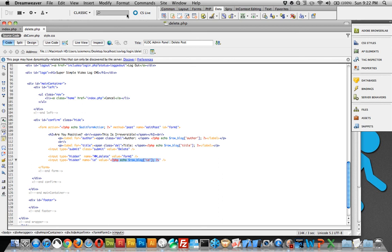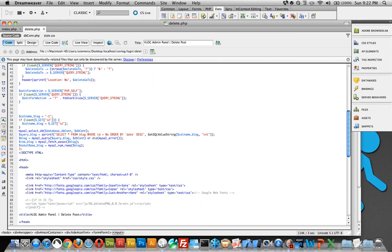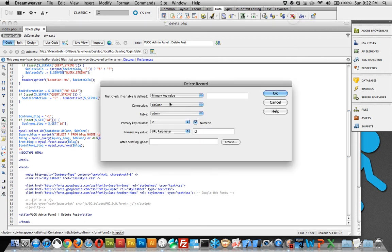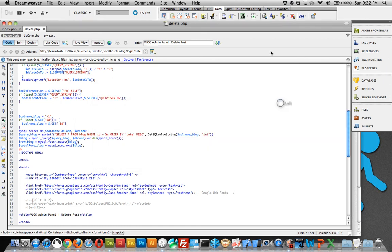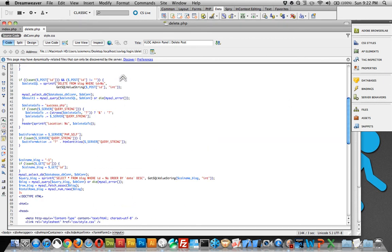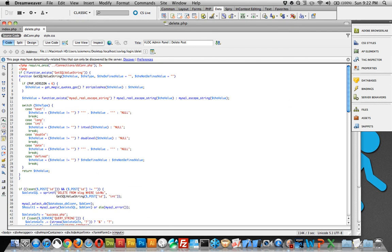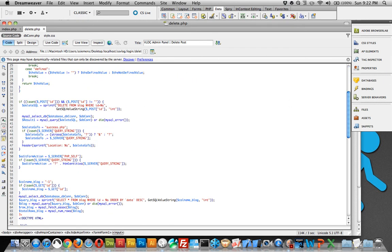Now to add the delete functionality, you just click the delete button. Primary key value, you can just leave that like it is. We want the dbcon connection, we want the blog table, we want the primary key column to be ID, and primary key value is ID. After deleting, go to success.php, click OK. I've already done this, and it will put in the PHP for you. You can see it right here, after delete go to success.php.